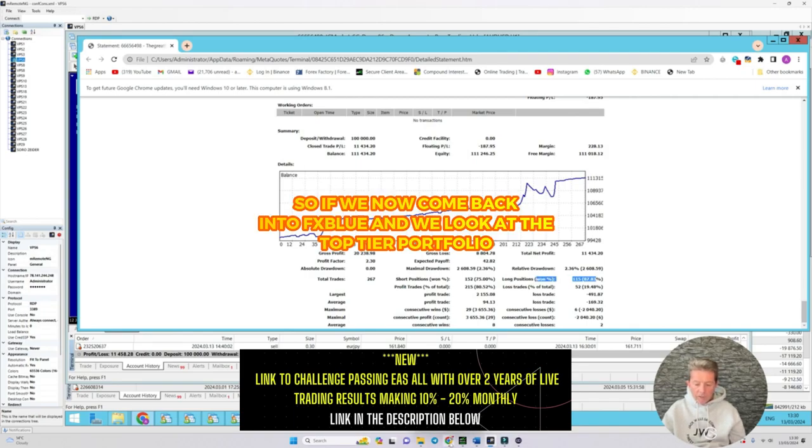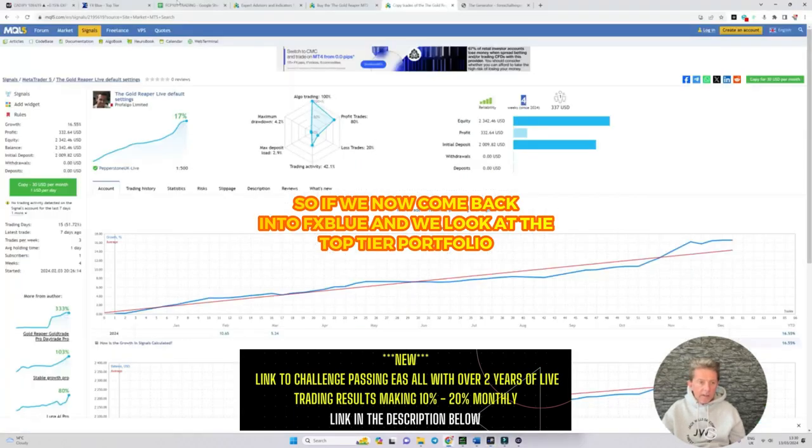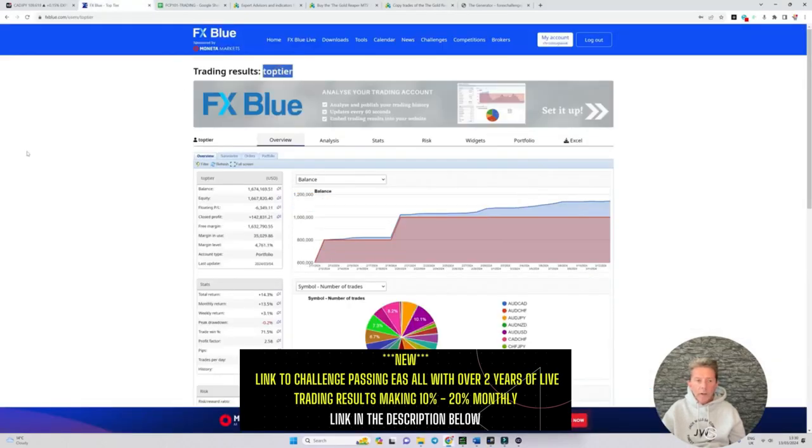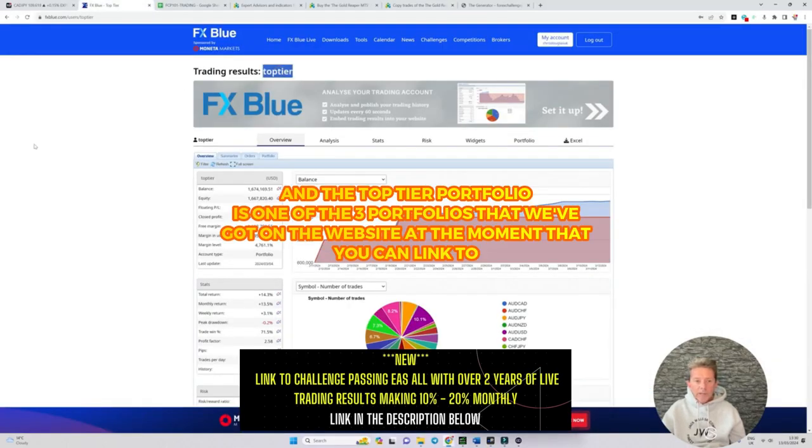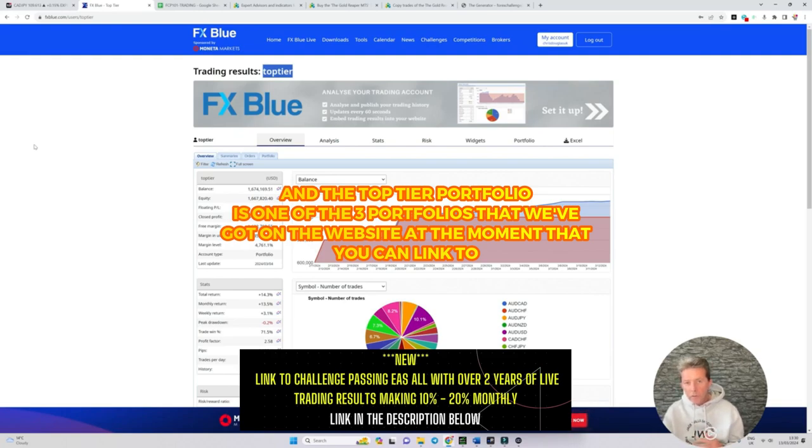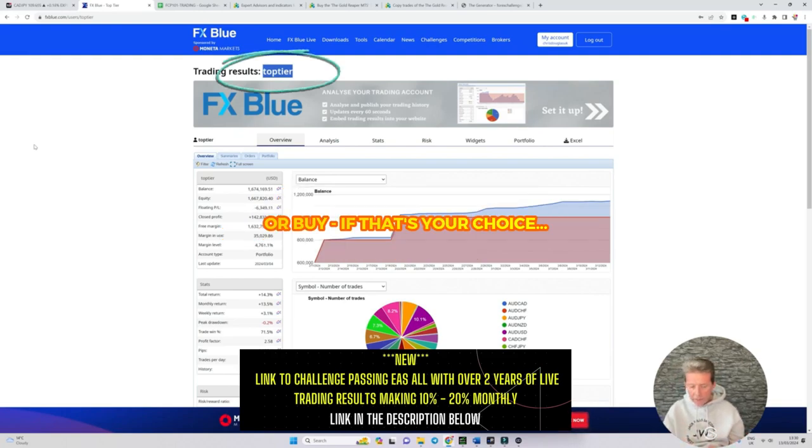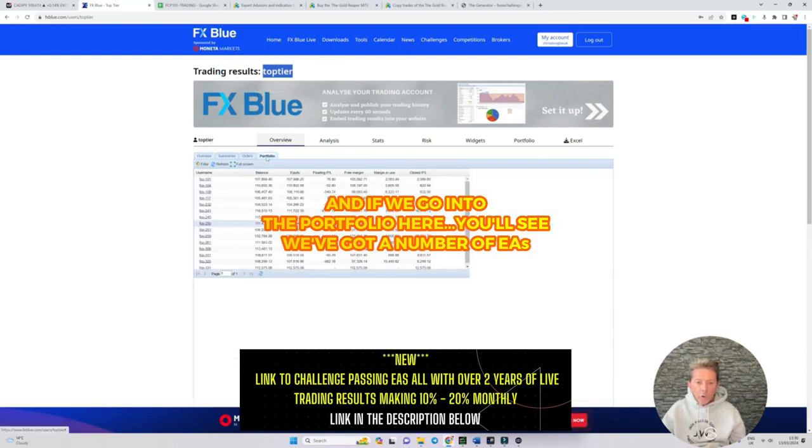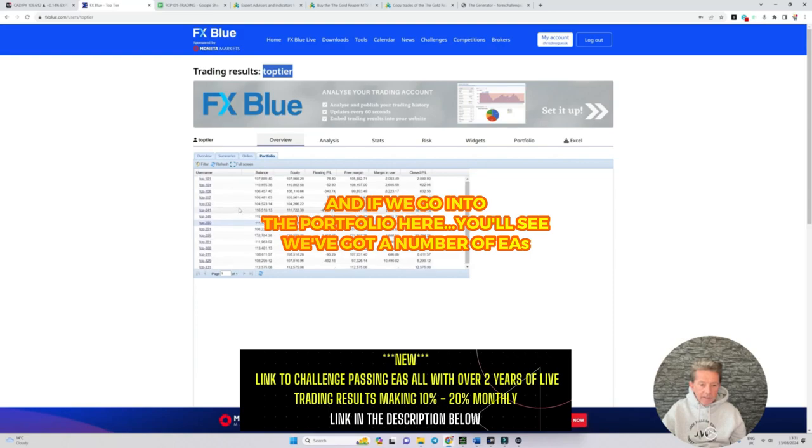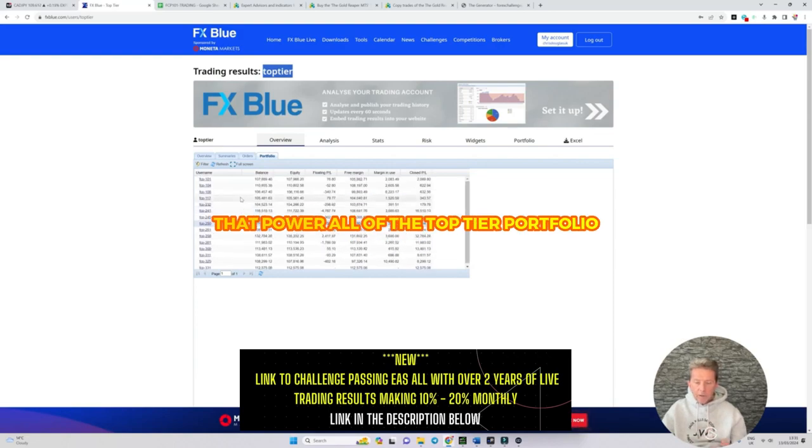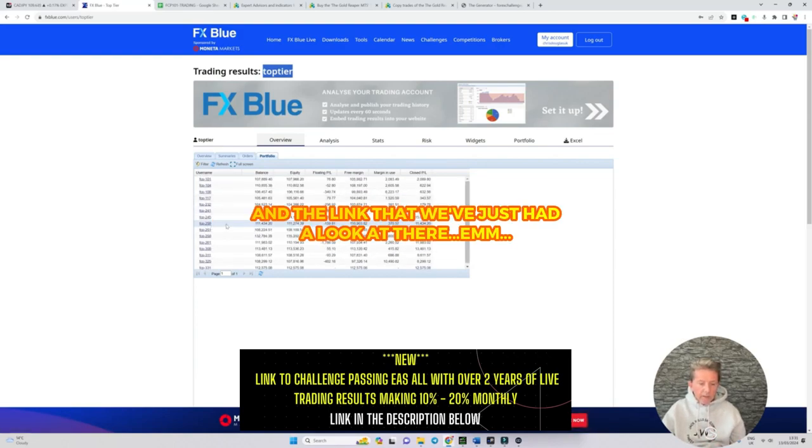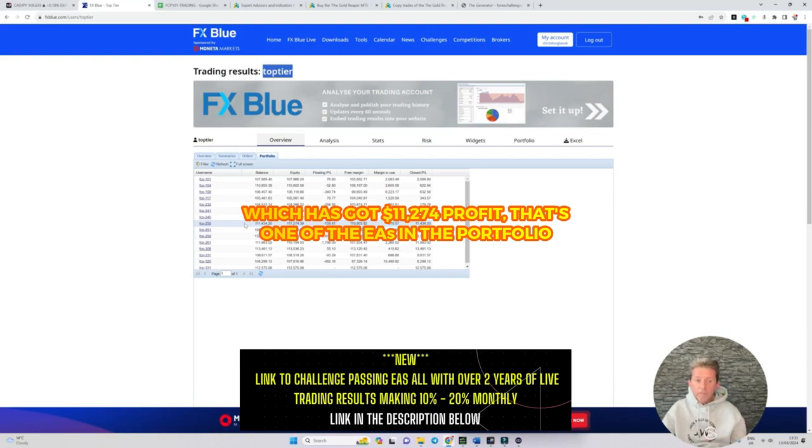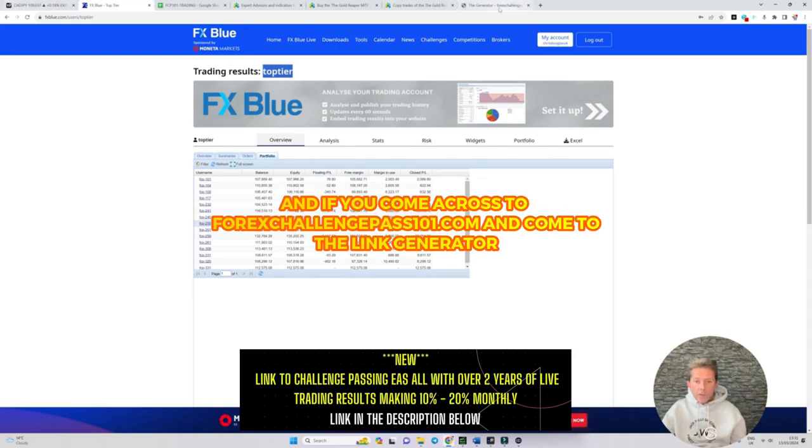So if we now come back into FX Blue and look at the top tier portfolio, and the top tier portfolio is one of the three portfolios that we've got on the website at the moment that you can link to or buy if that's your choice. If we go into the portfolio here you'll see we've got a number of EAs that power the top tier portfolio and the link that we've just had a look at which has got $11,274 profit that's one of the EAs in the portfolio.